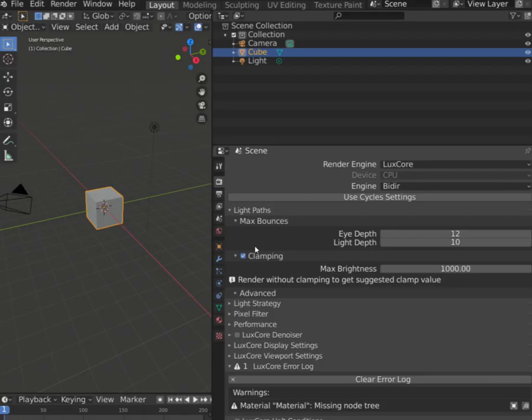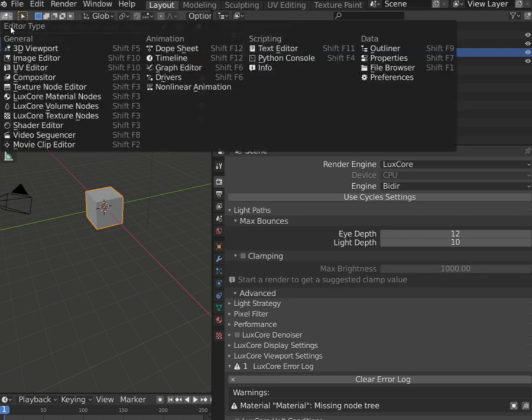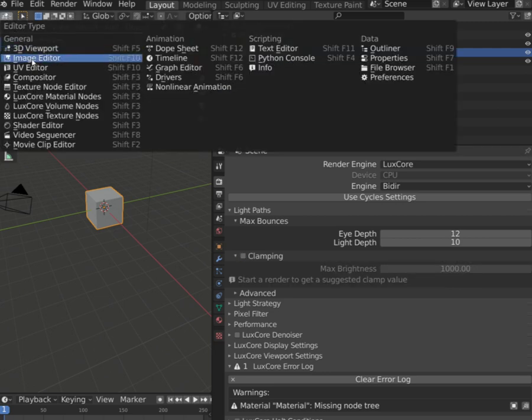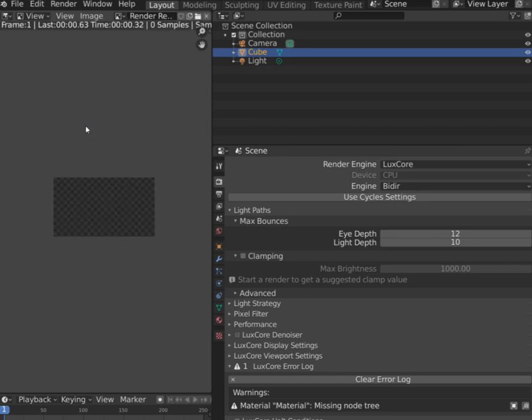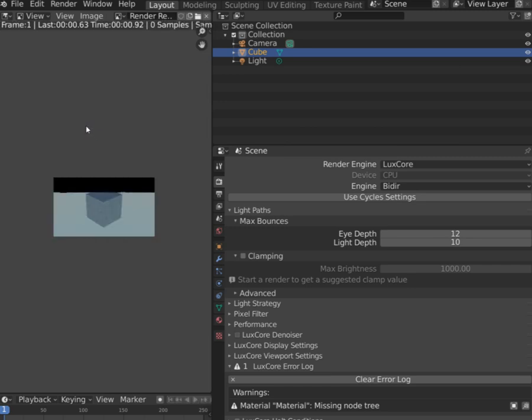Fortunately, we don't need to guess this number. Start rendering with clamping turned off, and after a few samples, Luke's score will show you maximum brightness value.